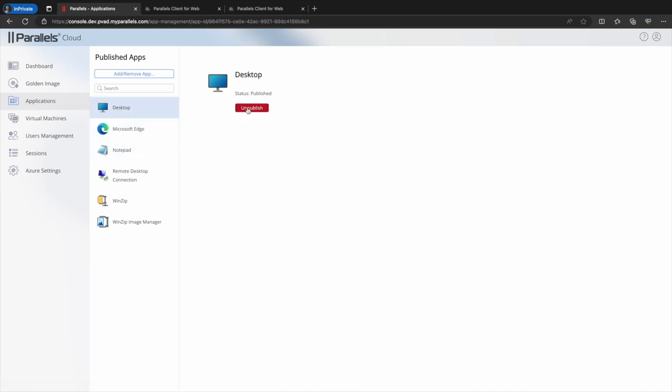If we select this desktop we can see there's no configuration needed. All that's available here is the option to unpublish.